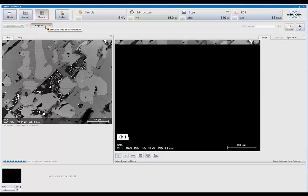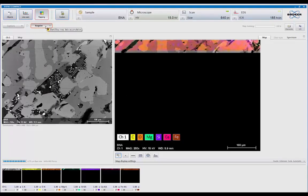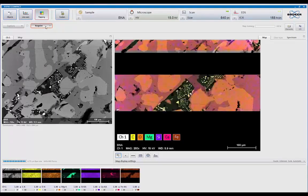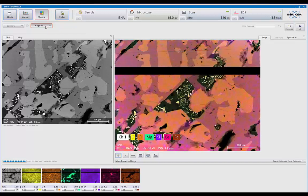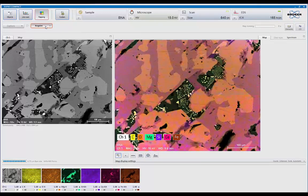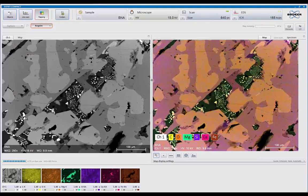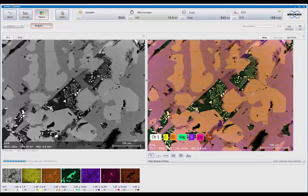Now, I haven't told it what elements to process, so it's going to look at the pulse stream and come up with its own list of elements to initially start. This works in hypermap mode, so in other words, we're collecting every single x-ray within the field. So we can call up any element at any time now, either during the collection or post-acquisition.